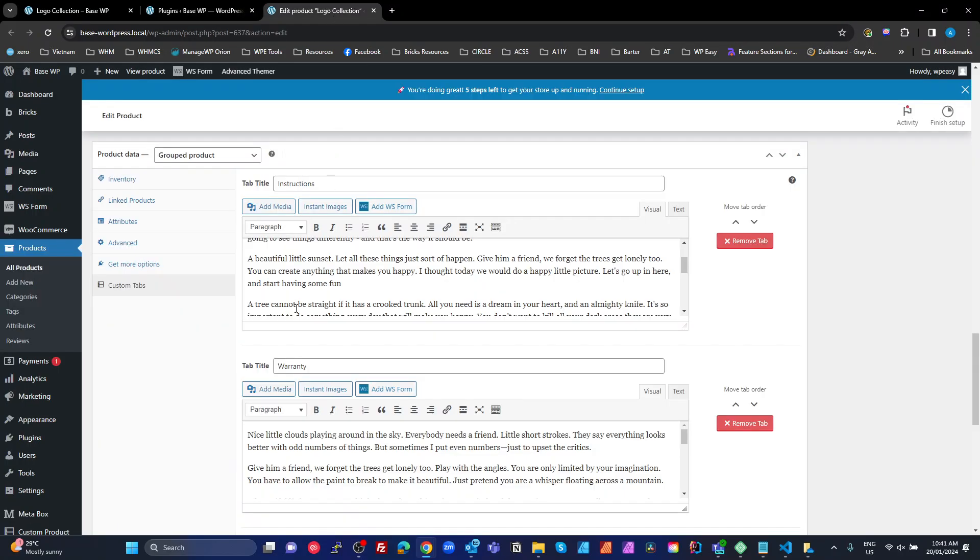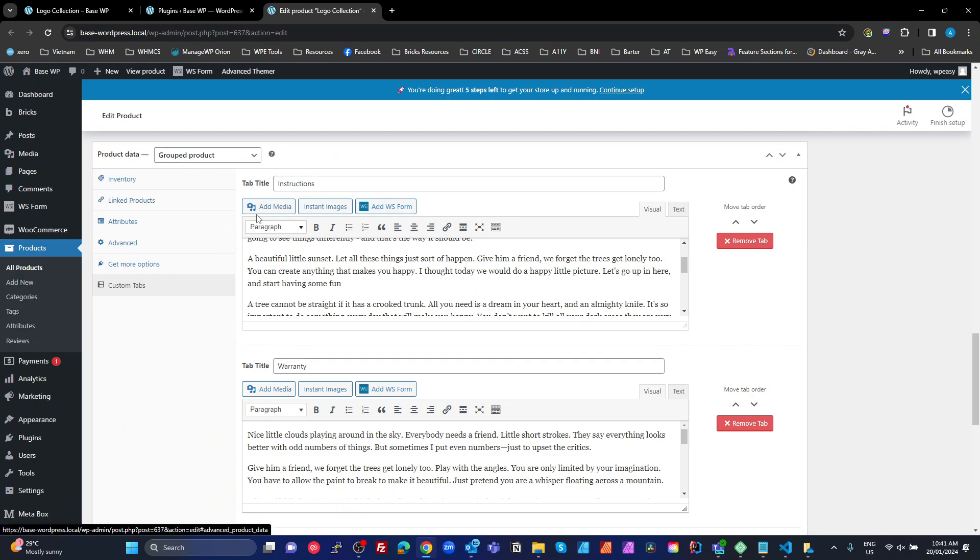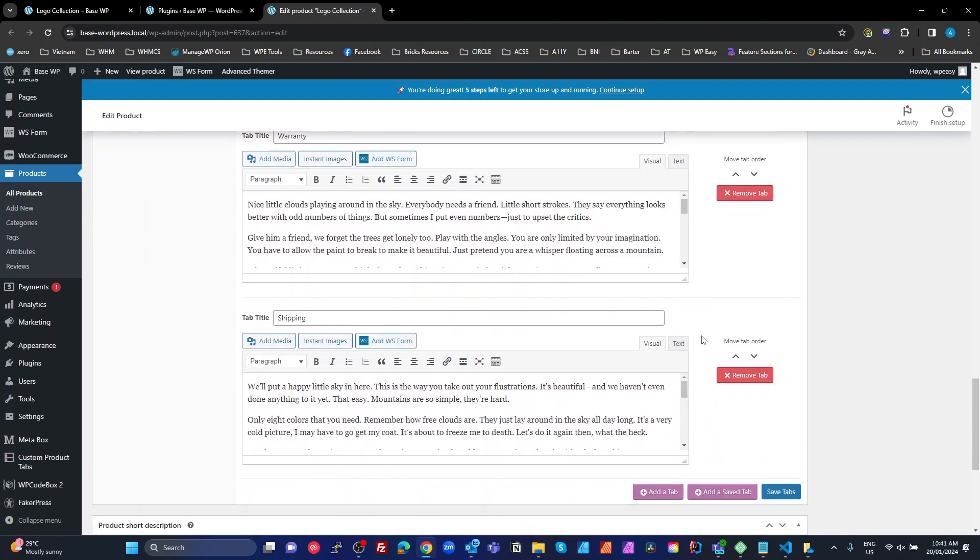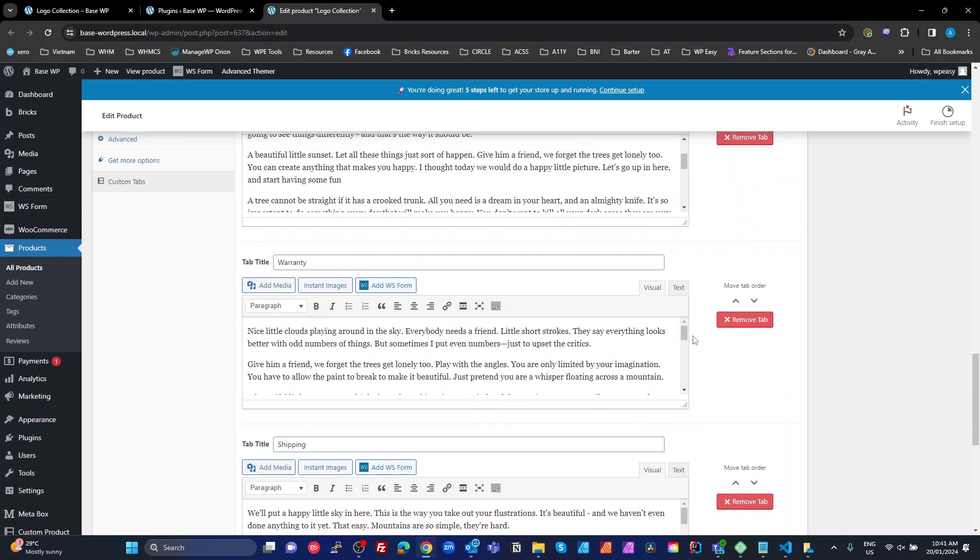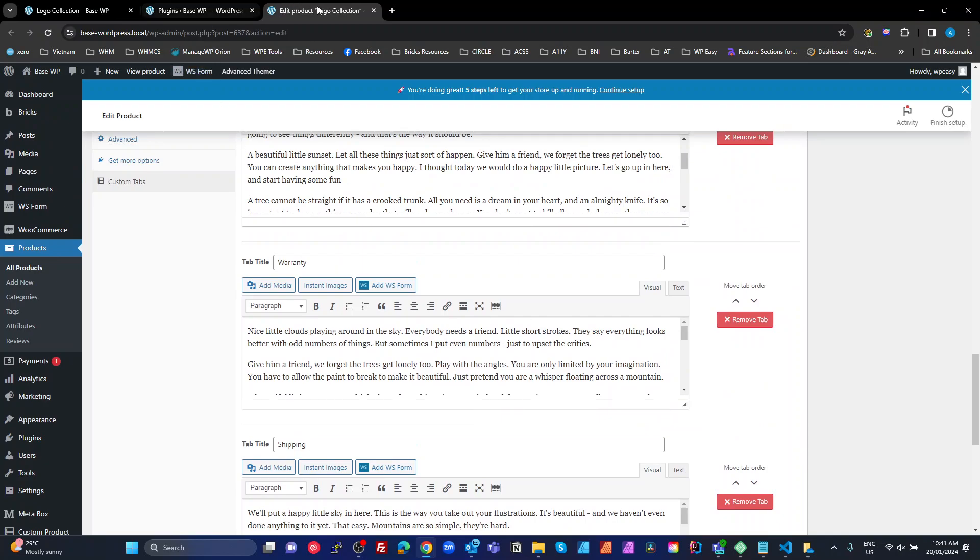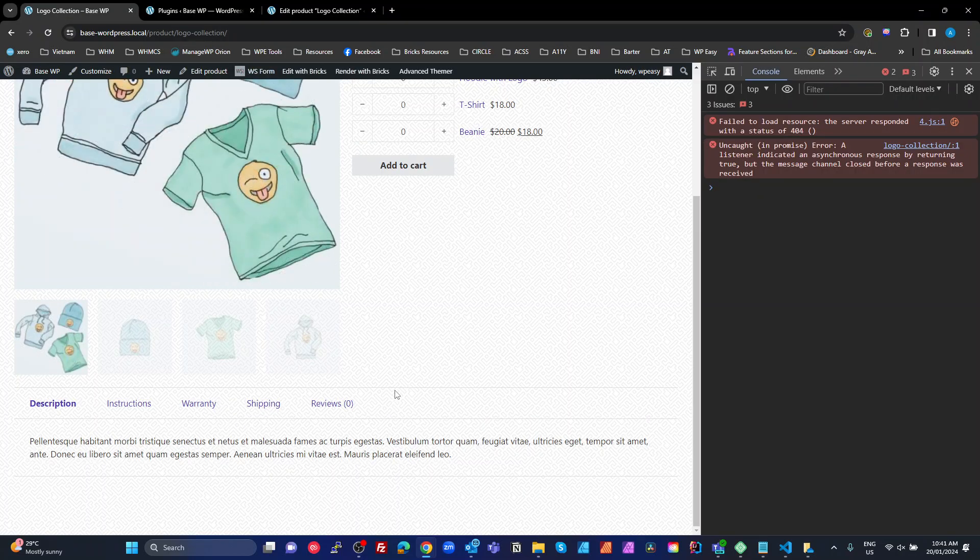With that, all you do is you're in your custom tabs, you just add your tabs, reorder these if you like, save those, and that gives you these extra tabs here.